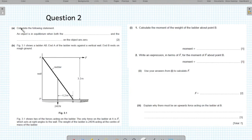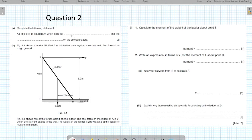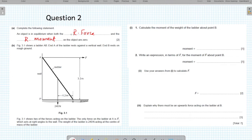Question 2, part A: complete the following statement — an object is in equilibrium when both conditions are fulfilled: when the resultant force and the resultant moment on the object are zero. This is theory already covered in the equilibrium video. Please write the full terms in the examination.